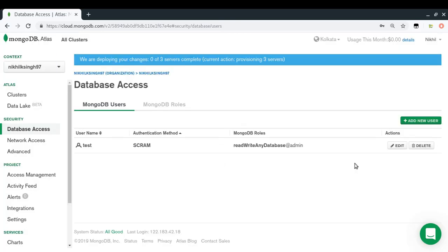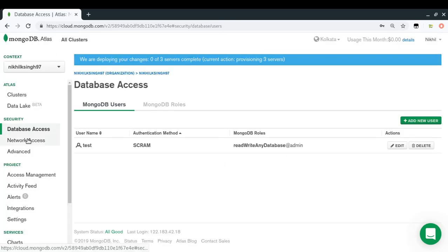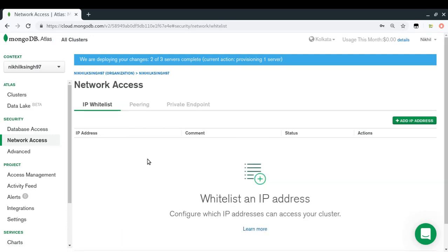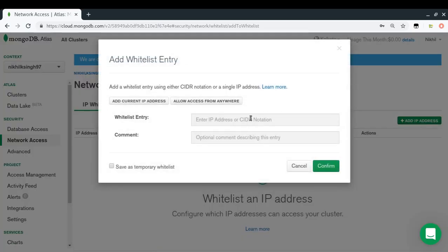Now I need to configure Network Access. My MongoDB database lives on a machine in the cloud, and when I write code to connect to it I'm sending a request from my machine to the cloud. I can restrict which IP addresses can make requests to my database using the IP whitelist.